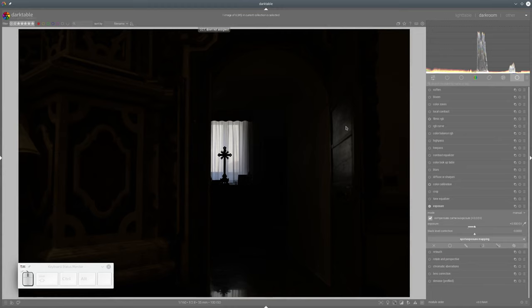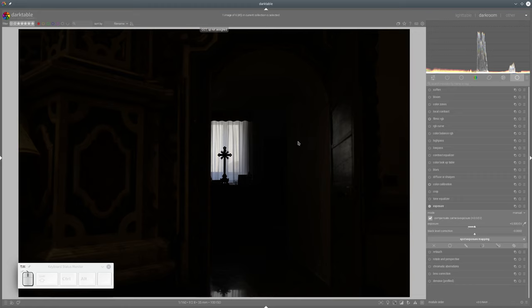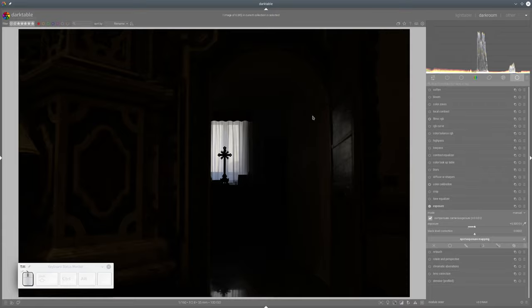Our screens can only display brightness differences of about eight or nine exposure values, but our cameras have a much bigger dynamic range — they can capture differences of about 14 or 15 exposure values. Darktable has quite sophisticated tools to compress that high dynamic range so you can see details in both shadows and highlights.